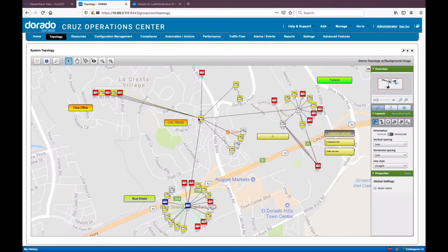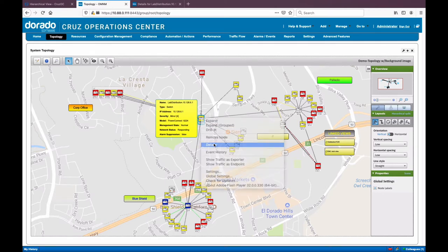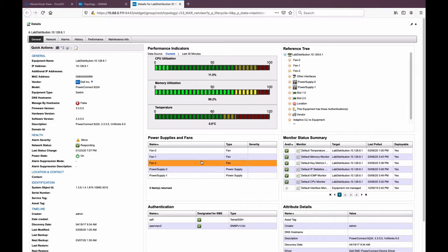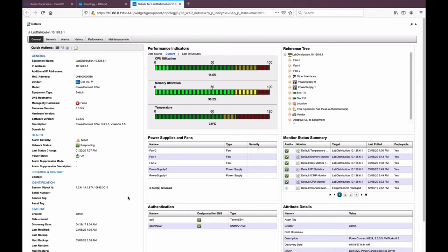If I went to the device itself and got details, we're going to see information directly related to that device: key metrics, monitor, reference tracing, all of the information discovered and monitors active against the device. On the left I'm seeing general information, information about power supplies and fans in the middle, even the authentication objects being used to manage this device. For quick troubleshooting, you have direct access to do a terminal session to the CLI, a mid-browser cut-through, ping the device, or if it has a web interface, an HTTPS cut-through.